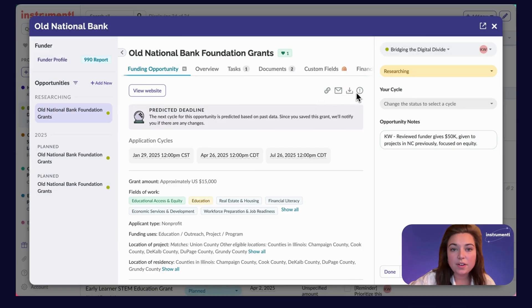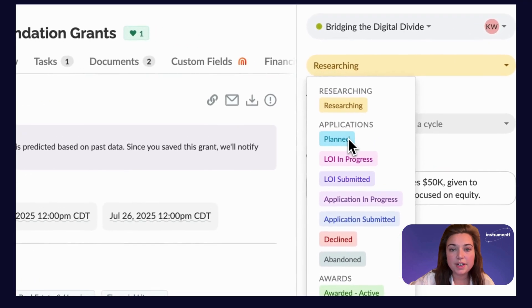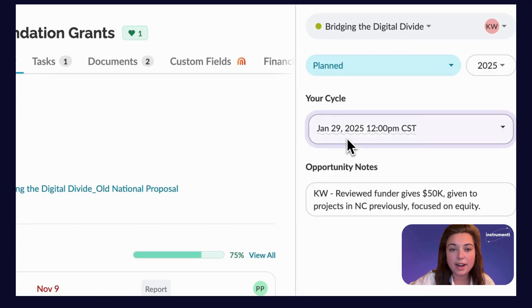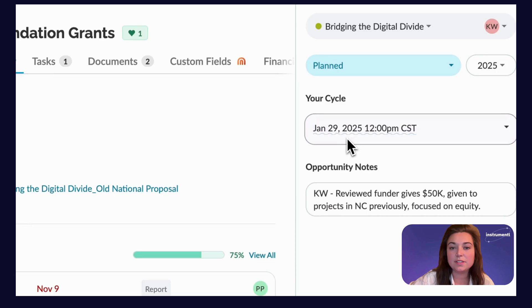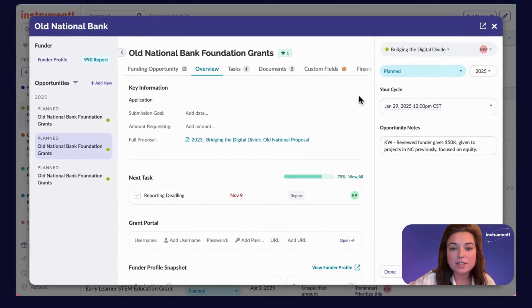Once you find a grant that you'd like to apply for, make sure to change the grant status from researching to planned, or any other status outside of researching, and then you'll see a few options to start building your application.